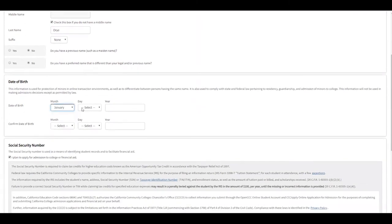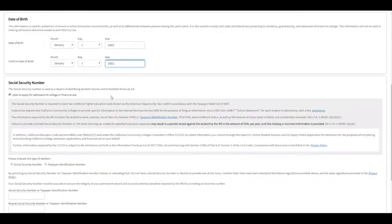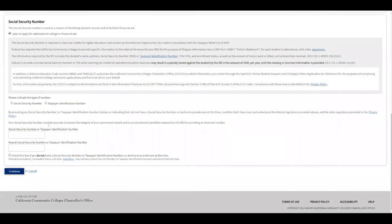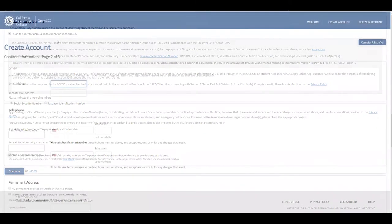Now we're going to select a date of birth and repeat it. This information is very important to fill out. If you have a Social Security number, click 'Social Security number' and type it twice. If you have a Taxpayer ID number, do the same. If you don't have a Social Security number or a Taxpayer ID number, check that box. International students, non-resident aliens, or other exceptions who were not given a Social Security number by the United States government should also check this box.